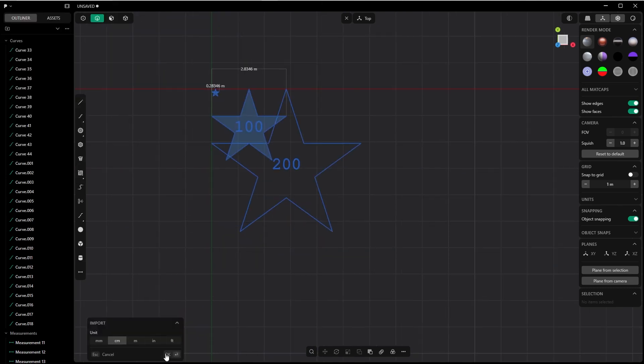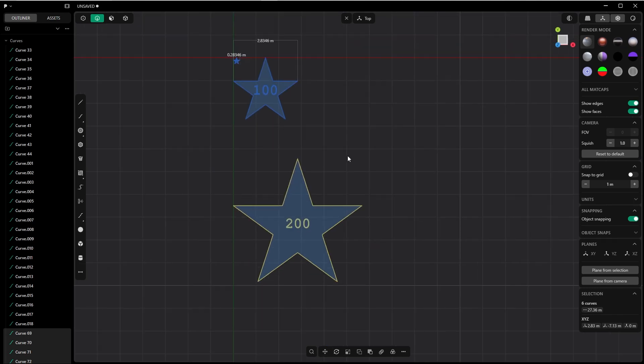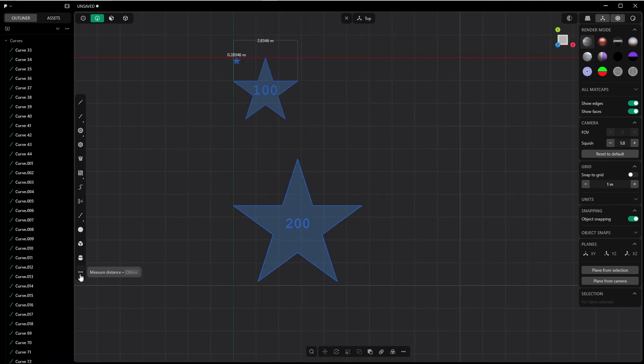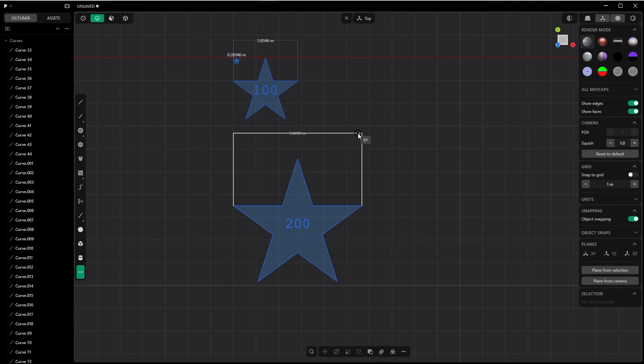Let's leave it at centimeters. Let's check first the measurement of this, if it is really twice when we import it in Plasticity. Which it is, it is twice the width of this one.